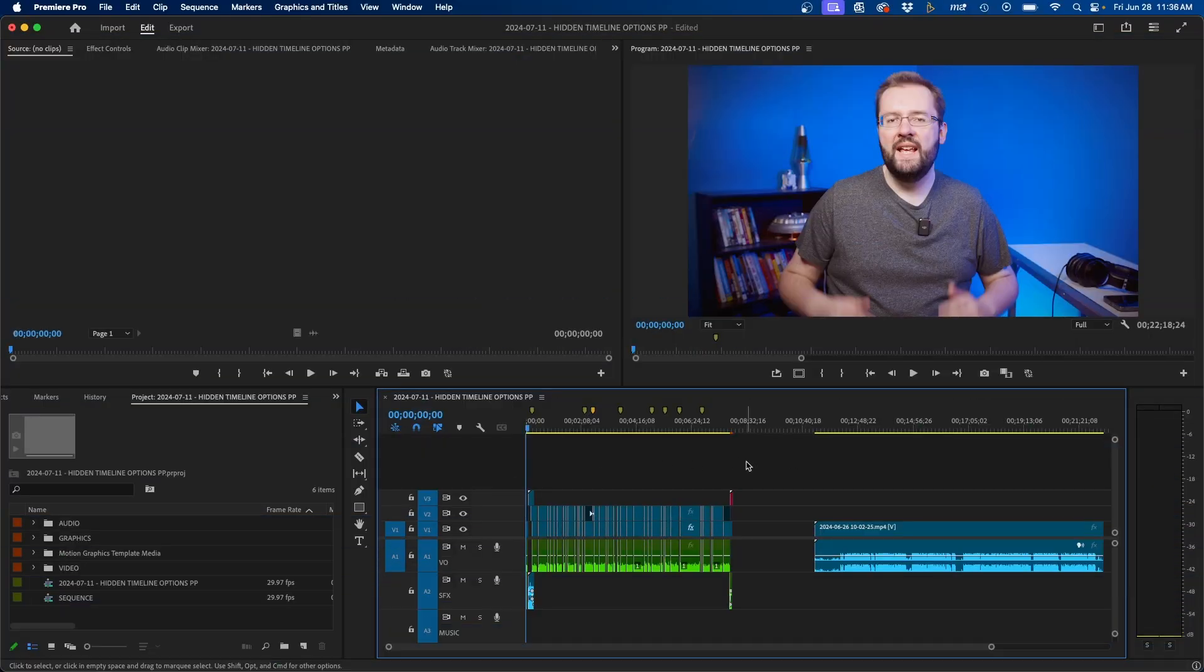So I'm inside Premiere Pro and to get started, I have my finished sequence here and I want to export it out.